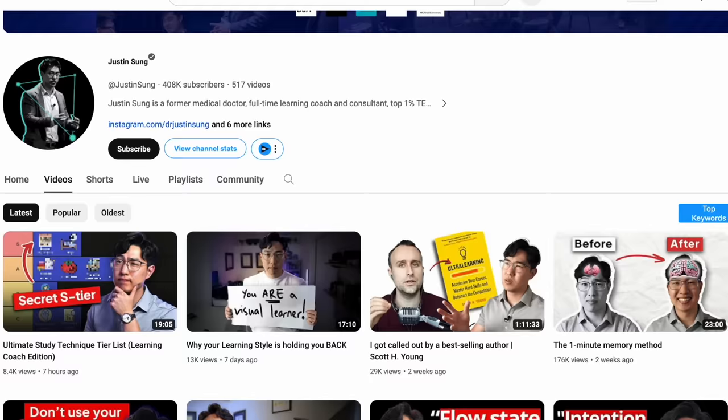Hi, today I want to talk about Justin Soong and his advice on language learning. Justin Soong is someone that I have been following. He has some very useful advice about learning in general.